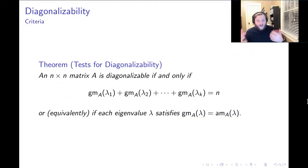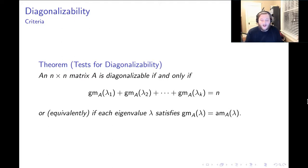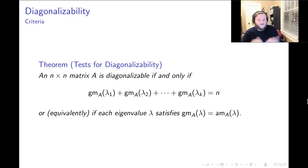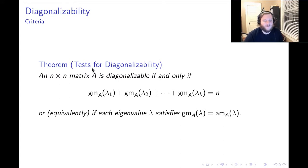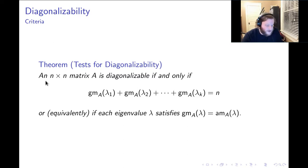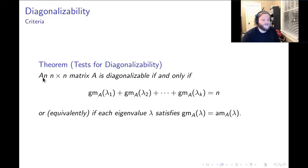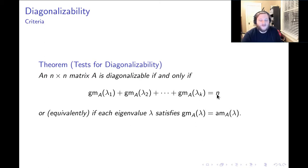Let's address the elephant in the room. If some matrices are diagonalizable and others aren't, how do we know which is which? There's a theorem which tells us how to test a matrix for diagonalizability. If we know the eigenvalues, we can do it. The theorem states that any n by n matrix A is diagonalizable if and only if the sum of the geometric multiplicities is equal to the size of our matrix.